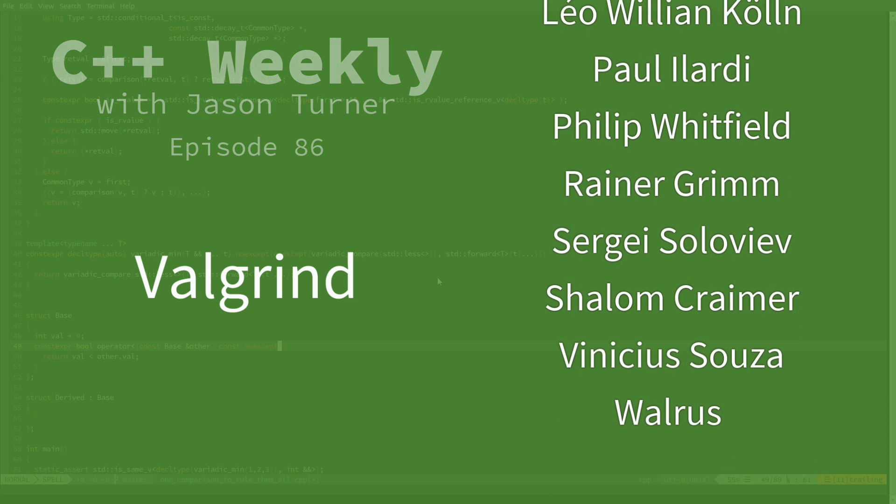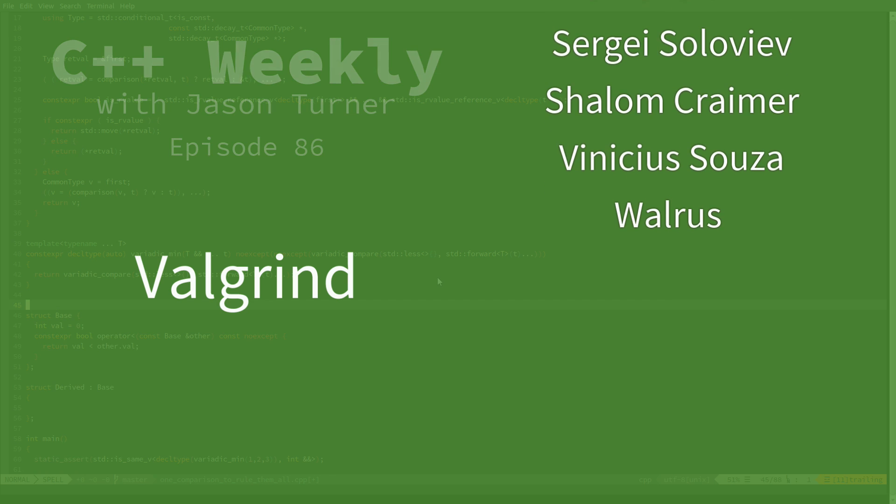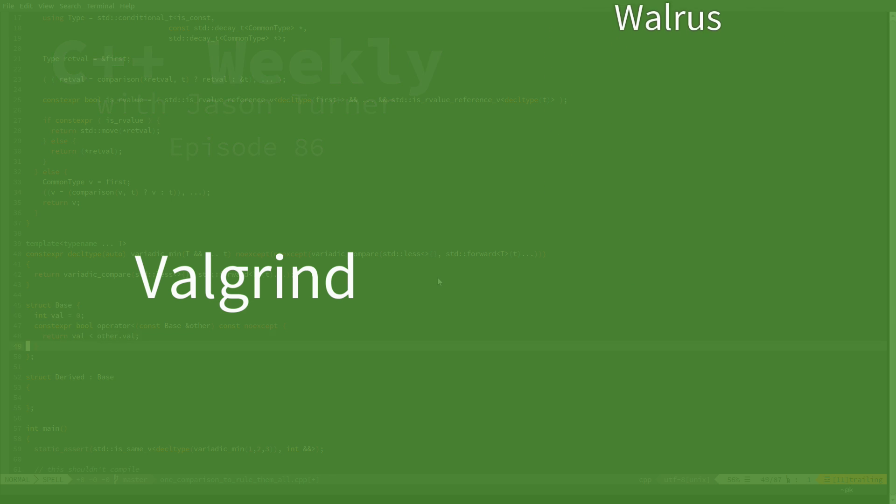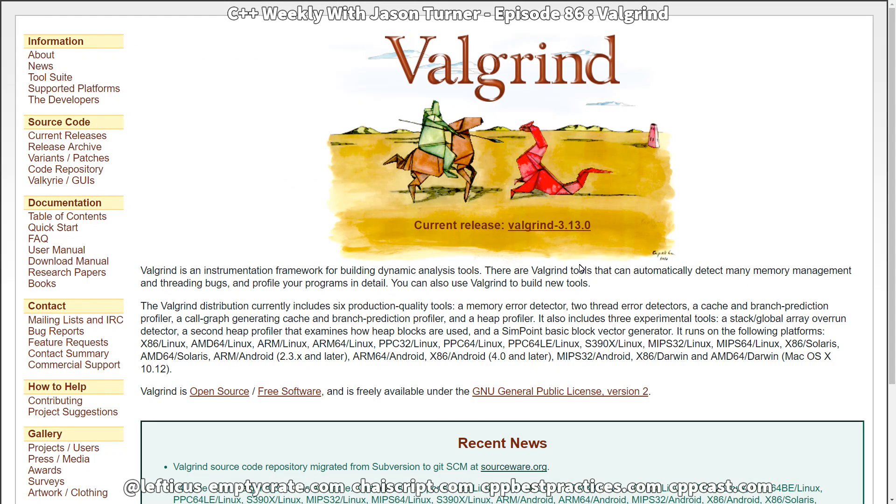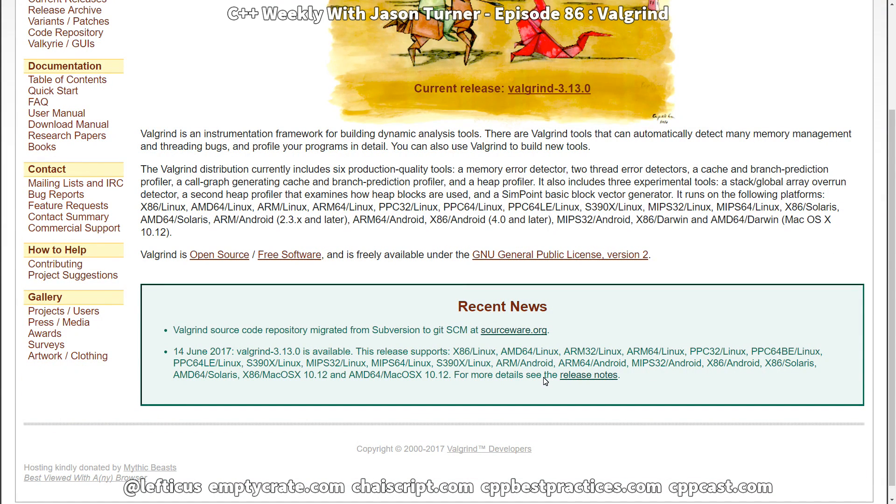But I would now like to talk about Valgrind, which is a tool that is mostly for Linux but has been gaining support for other operating systems like Mac OS relatively recently. I've been using it on Linux for a very long time now.